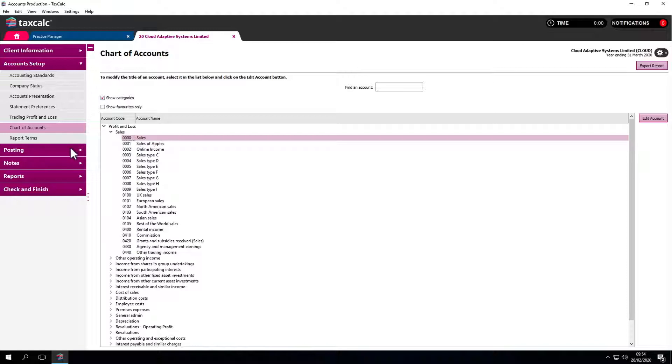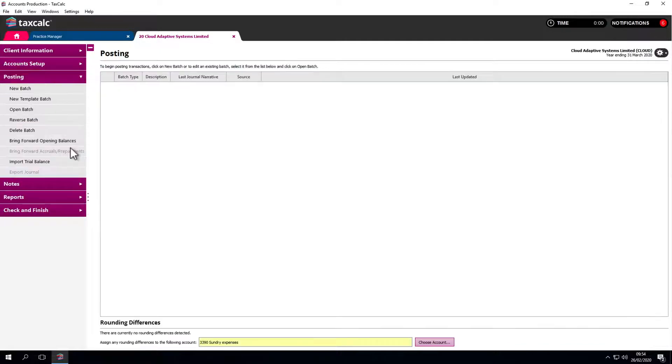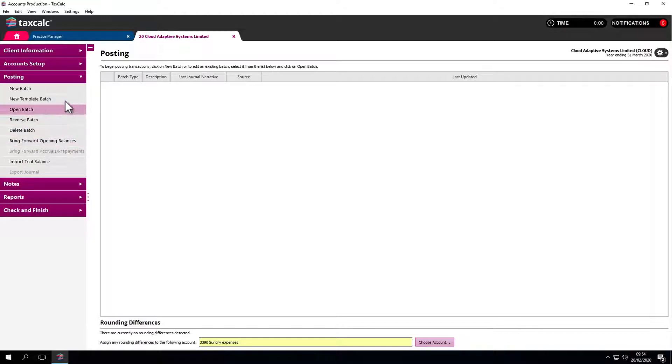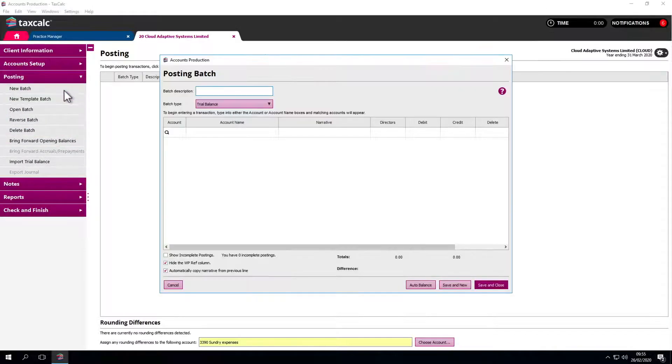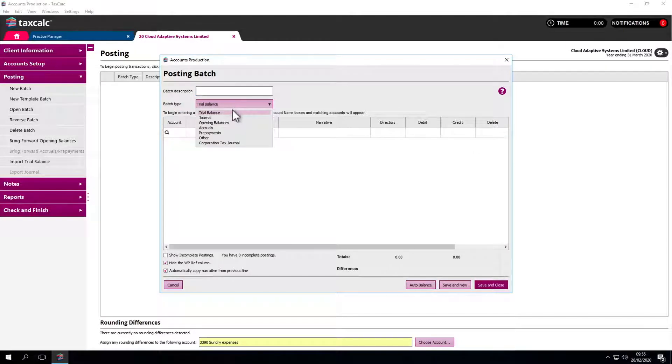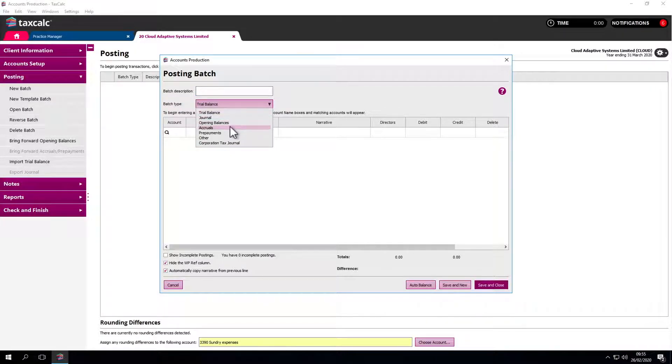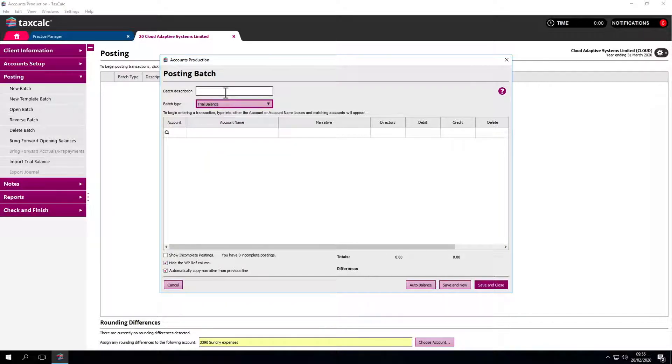The main screen we come to here is Posting. There are two ways of importing information into the system. One is posting a batch, which could be a batch of trial balances, journals, opening balances, accruals, or prepayments. Let's go for trial balance and call it TB 2019. Now we can start posting.